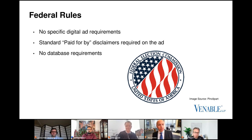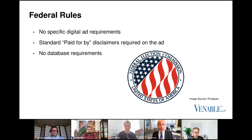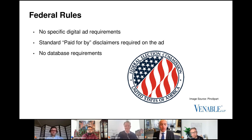The federal rules apply to the candidates or the campaigns, the PACs, the super PACs — whoever is paying for the ad — because there are no federal rules on digital ads that apply directly to the platforms, publishers, ad networks, or anything like that. It's all on the candidates. So if you're placing, selling, or buying candidate ads, all these requirements apply to the original content. I say that and lay out the easy federal rules because as we flip into the different states, you'll see a difference — the state rules take different approaches.